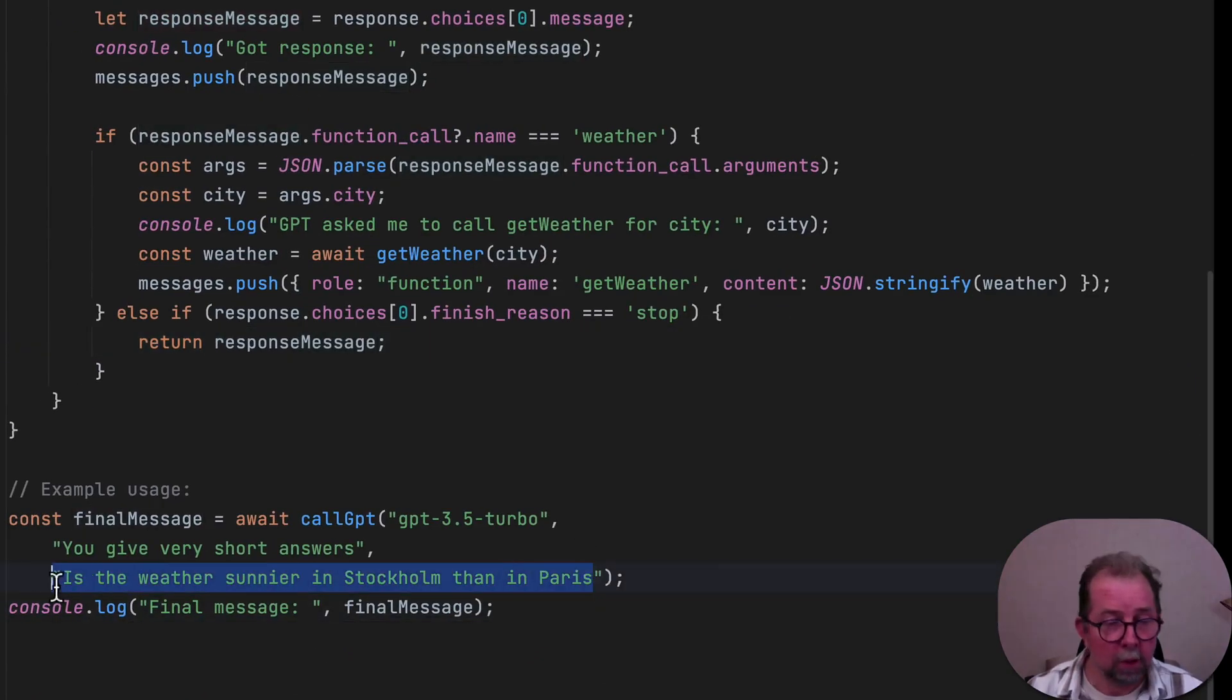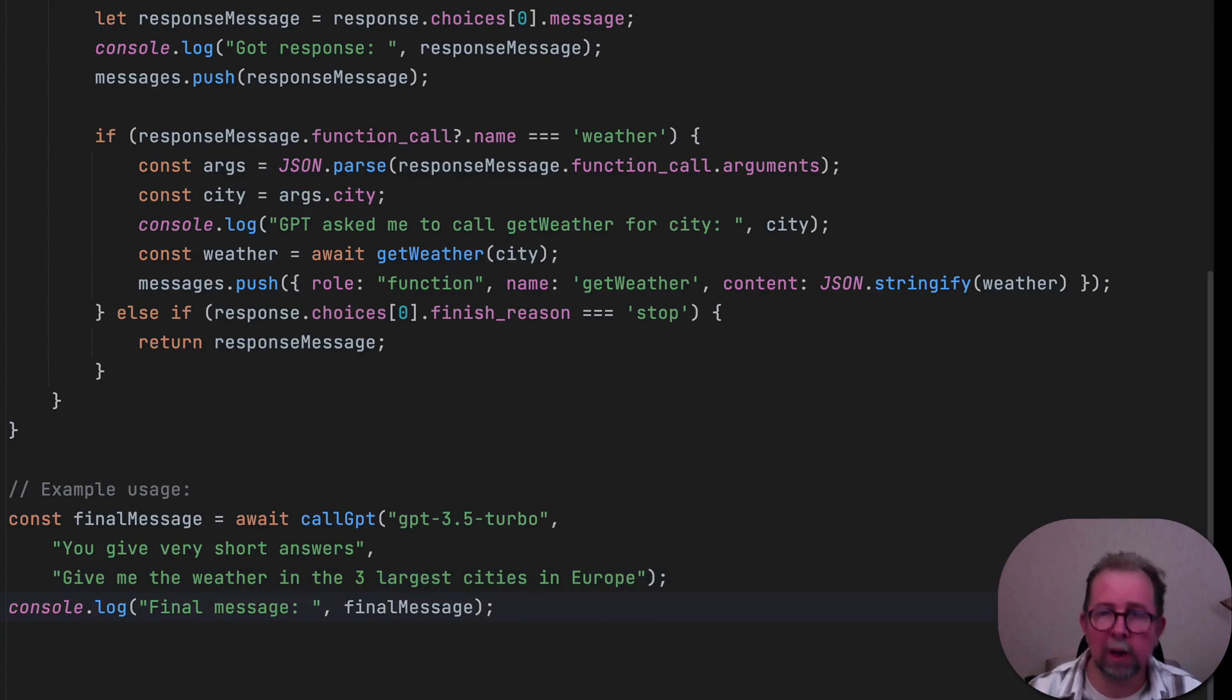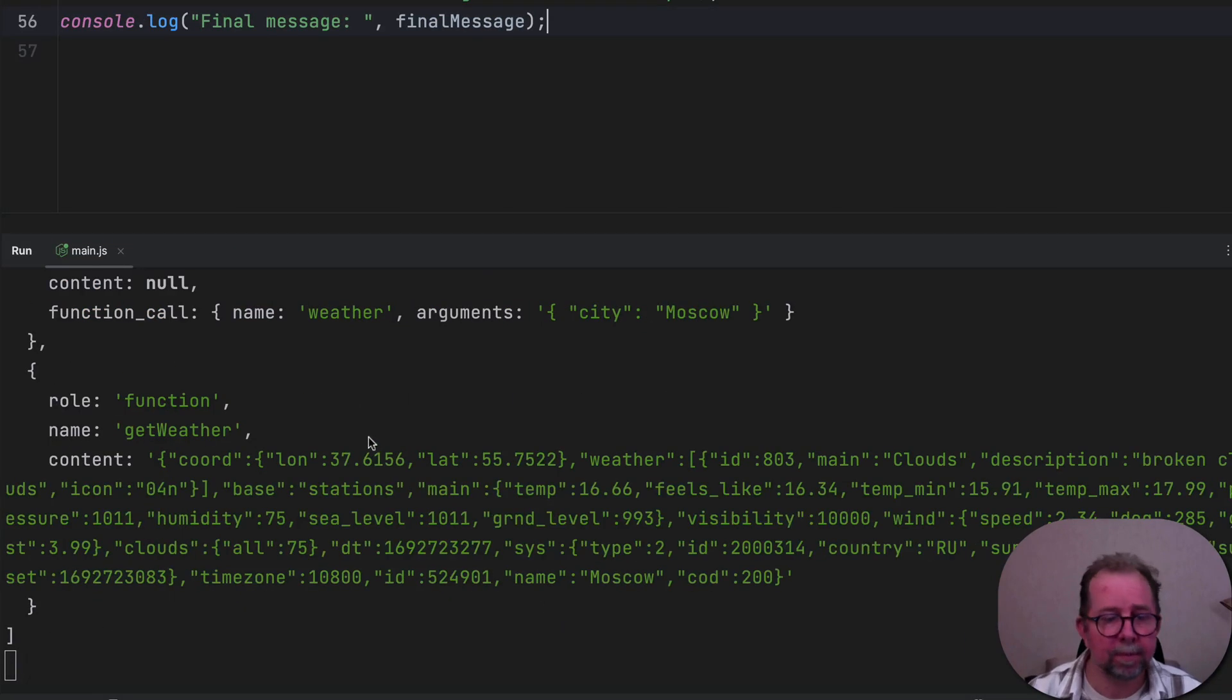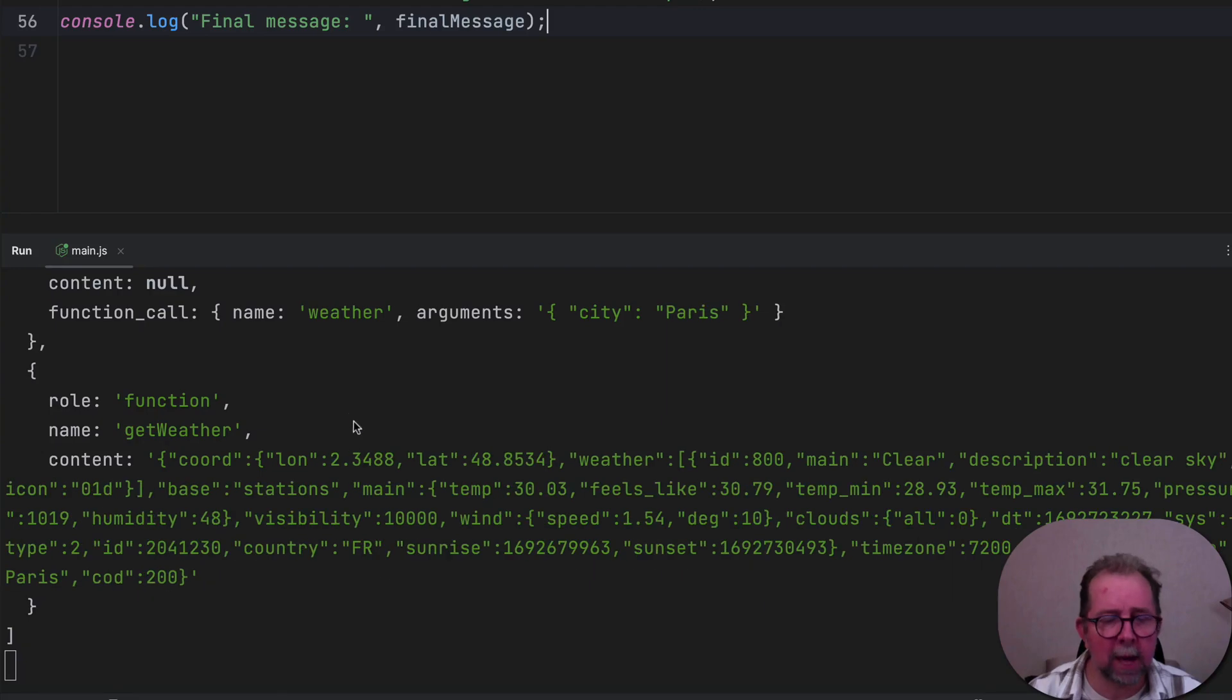And we can, of course, change the question. Let's go, give me the weather in the three largest cities in Europe. And yeah, same thing. It does a loop and asks for get weather as much as needed and then gives us a response.